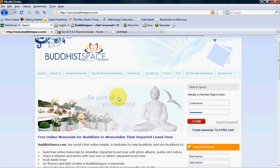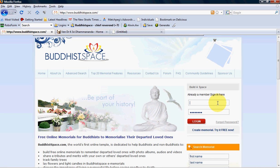Everyone, my name is Alvin and welcome to Buddhist Space again. This time I will use this video to show you how you can create a photo album and add photos for the deceased memorial.